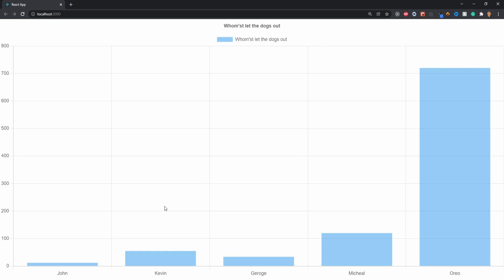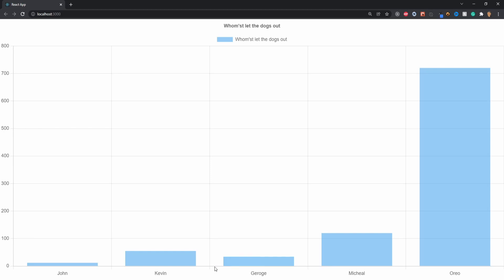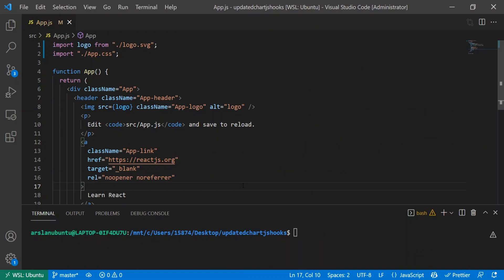In today's video, we're going to be making a simple bar chart using React Chart.js version 4. Without further ado, let's get into it. I've created a brand new React app straight out of the box and the first thing we're going to have to do is install all of our dependencies.